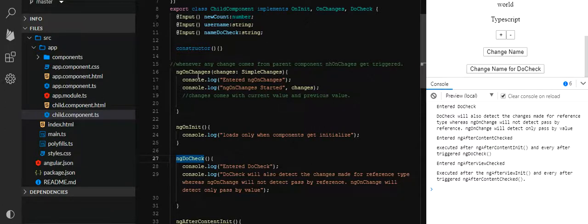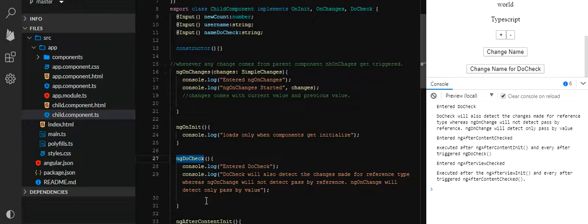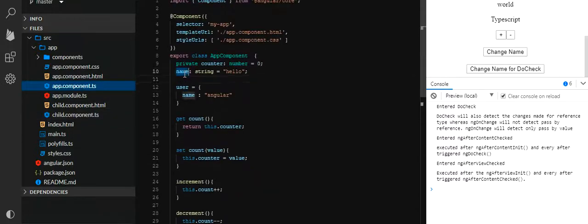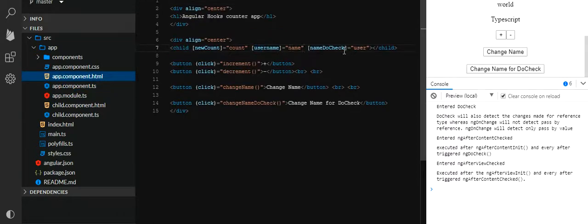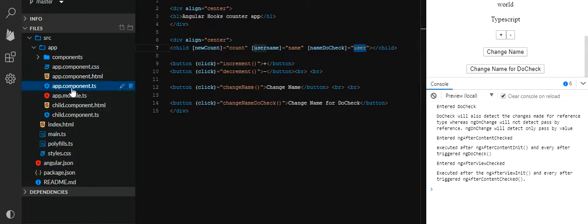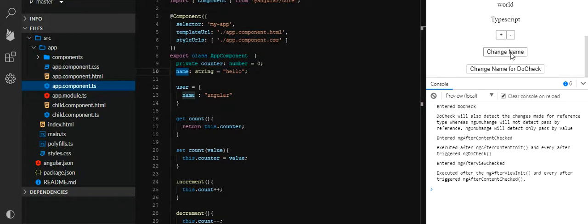It entered ngAfterContentCheck but has not gone through ngOnChanges. This is the main question asked in interviews. If I click 'Change Name' it goes through both lifecycle hooks, but if I click 'Change Name for Do Check' it just goes through ngDoCheck, not ngOnChanges. Now in this component, name and username are strings passed in 'Change Name', while user is an object — which is not detected by ngOnChanges, only by ngDoCheck.